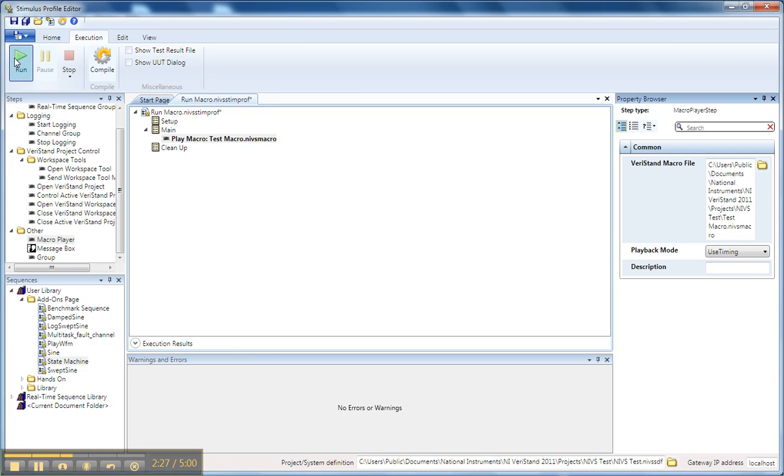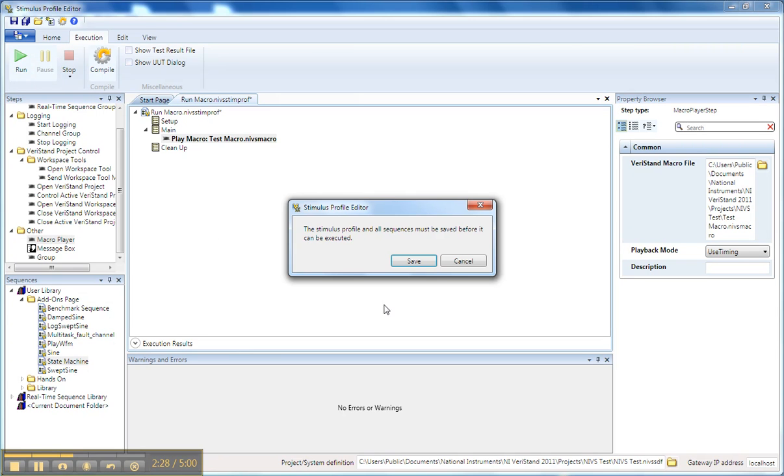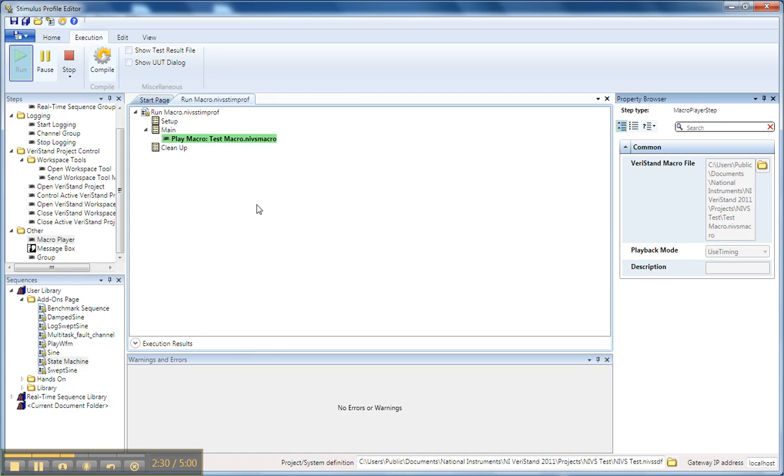Now I just hit the Run button, save my Stimulus Profile, and now we're running our macro.